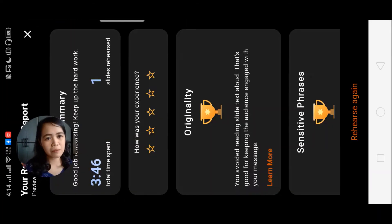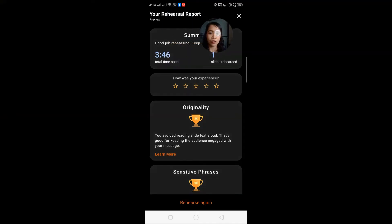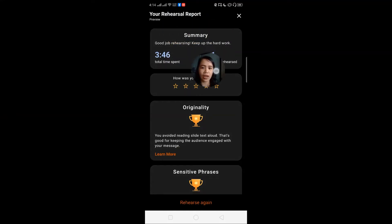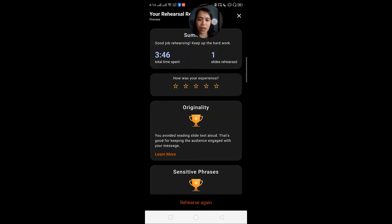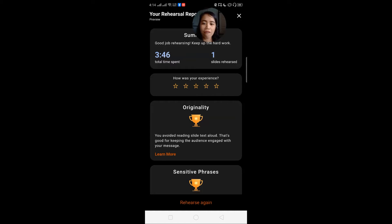So it generates a report. A few moments later — here now is our rehearsal report. You can see the summary. Good job! So slides rehearsed — just one. We have the total time spent: 3 minutes and 46 seconds. We can also rate our rehearsal experience.